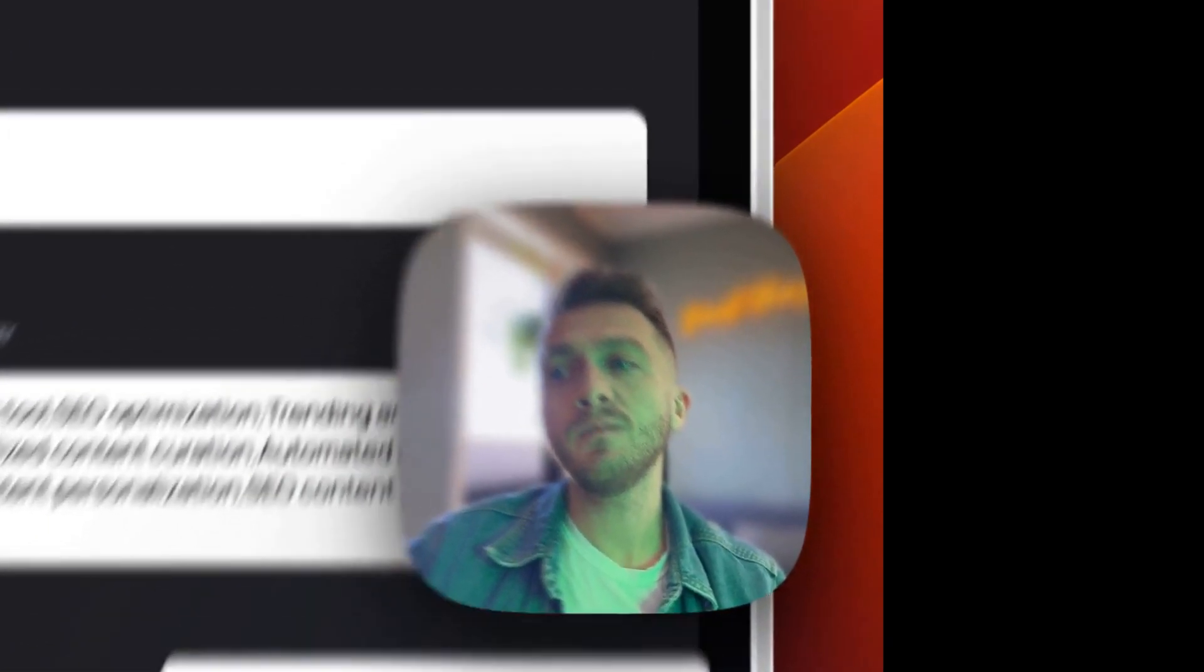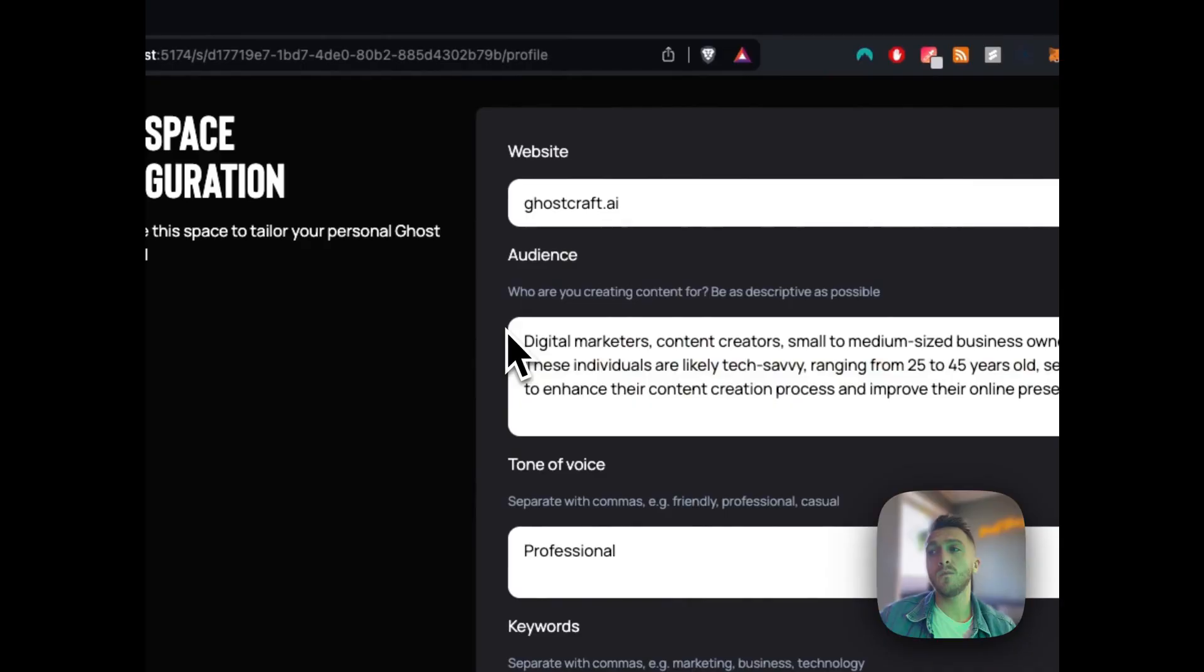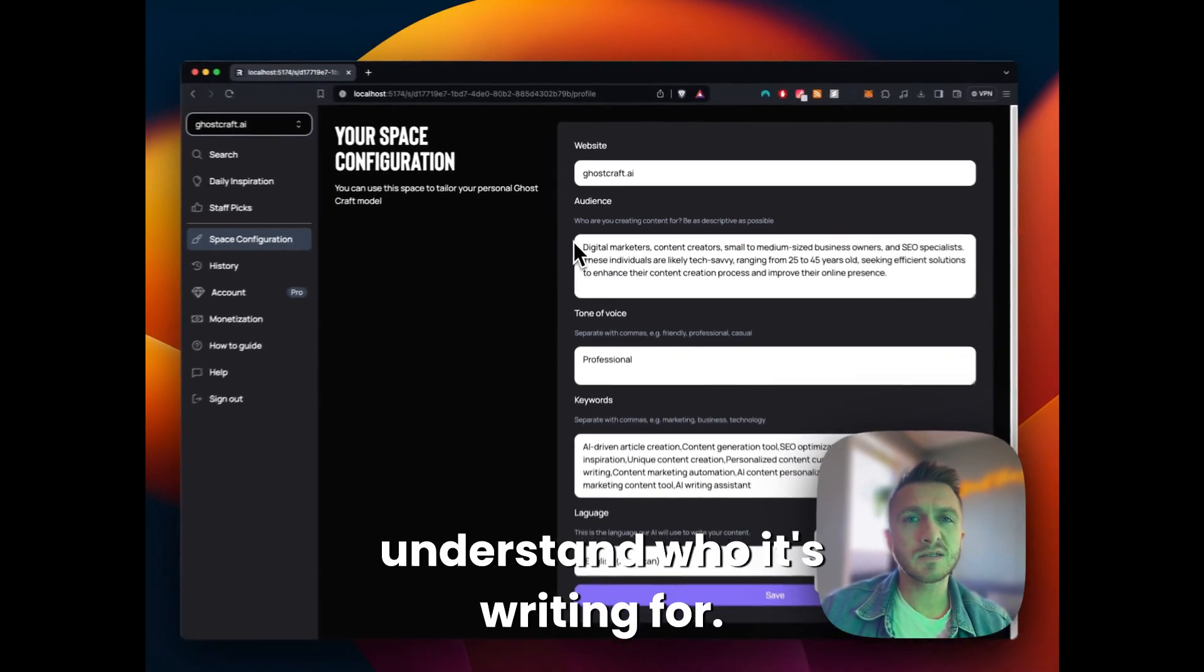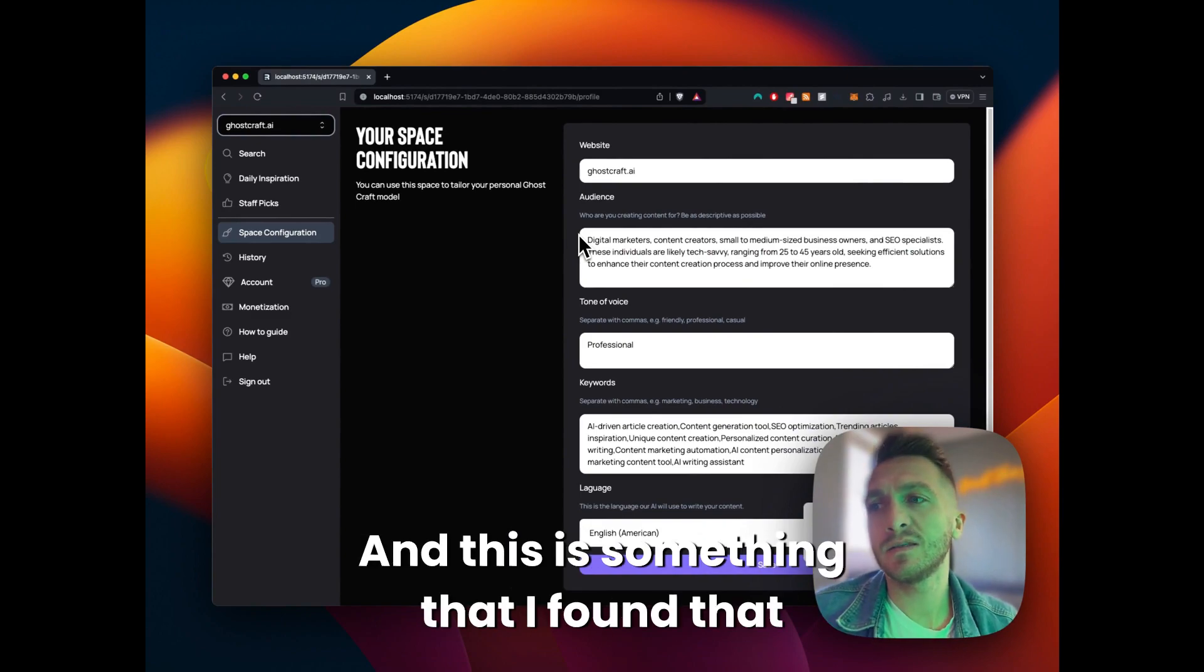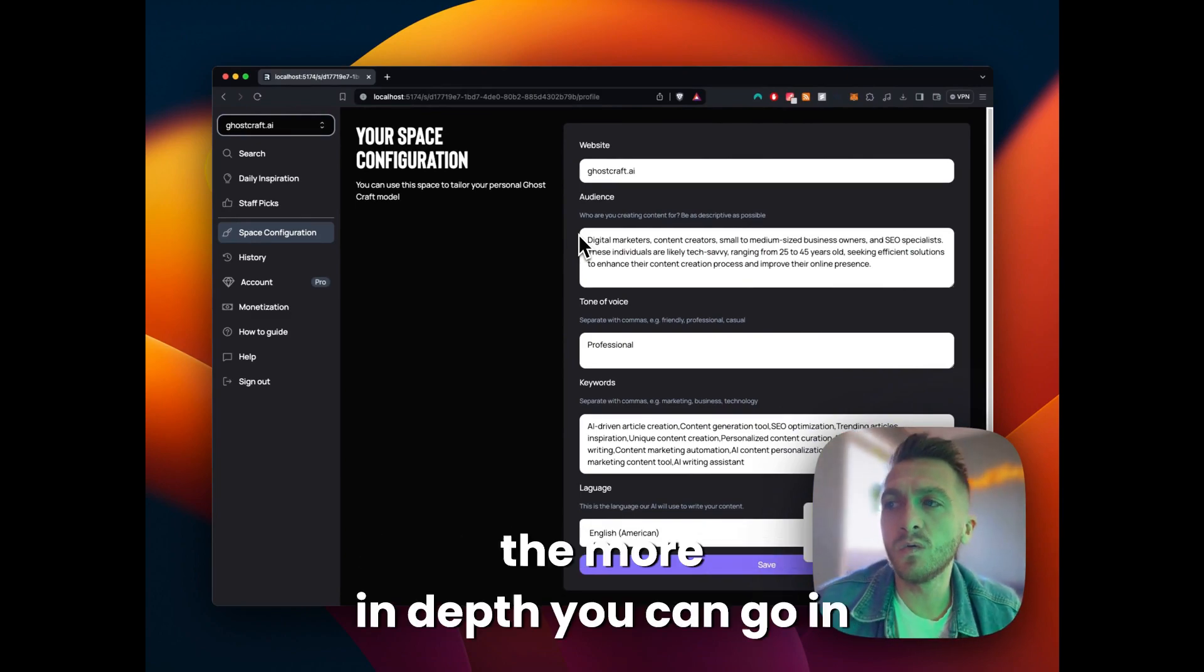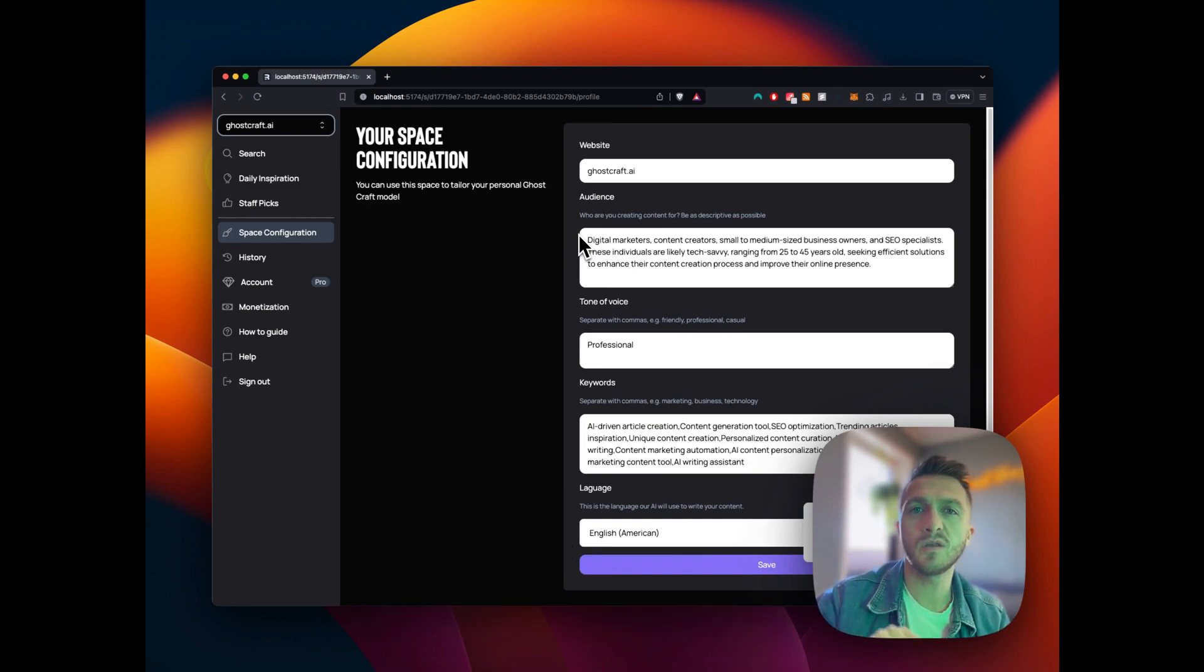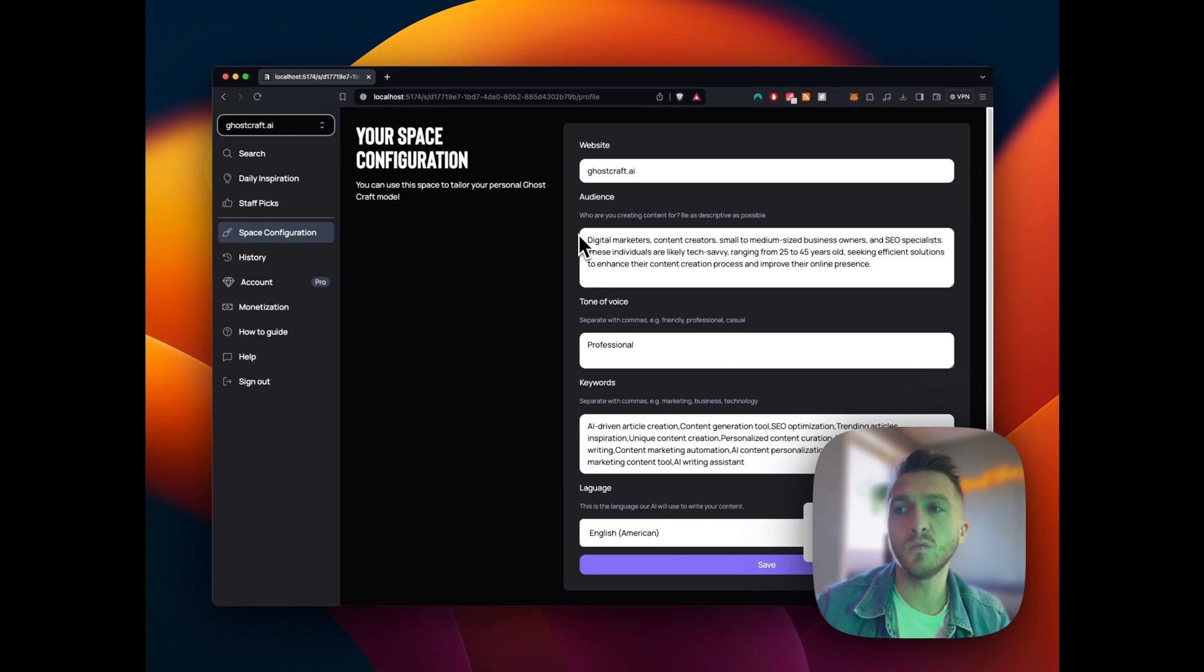Next is the audience. Try and be as specific as possible here. The model really likes to understand who it's writing for. And this is something that I found, the more in-depth you can go in this section, the better your output will be.